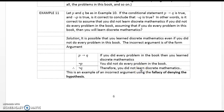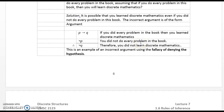Example 11. Let P and Q be as in Example 10. If P implies Q is true and not P is true, is it correct to conclude that not Q is true? In other words, is it correct to assume you did not learn discrete mathematics if you did not do every problem? It is possible that you learn discrete mathematics even without doing every problem. The incorrect argument is: P implies Q, not P, therefore not Q. This is an example of an incorrect argument using the fallacy of denying the hypothesis.